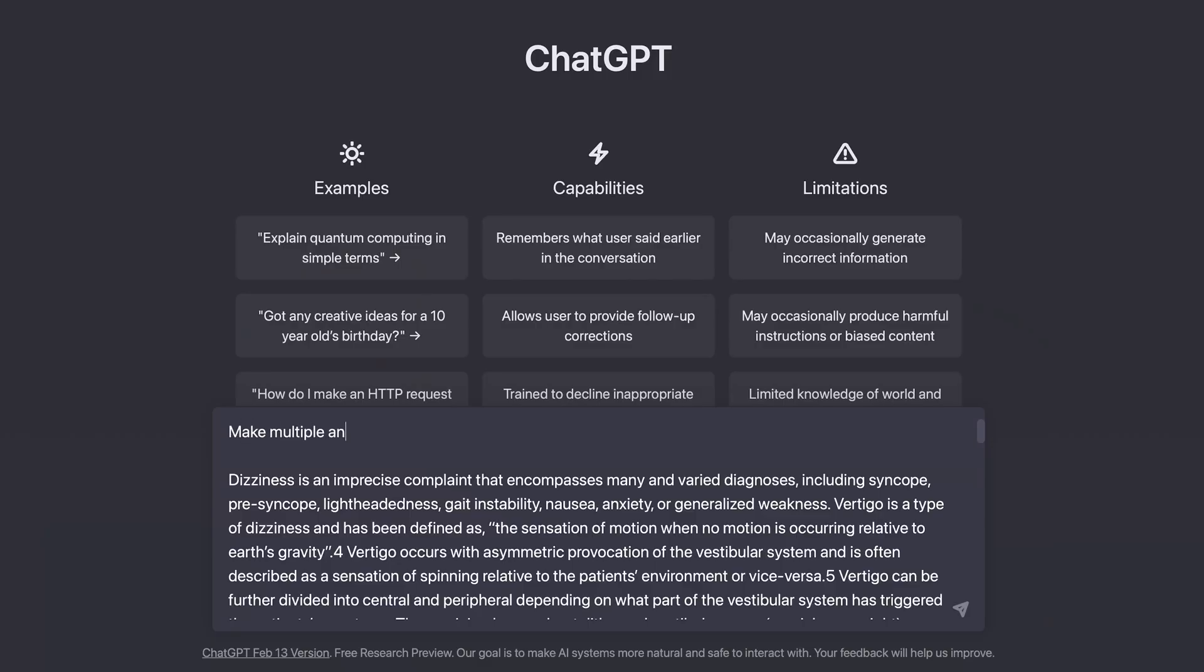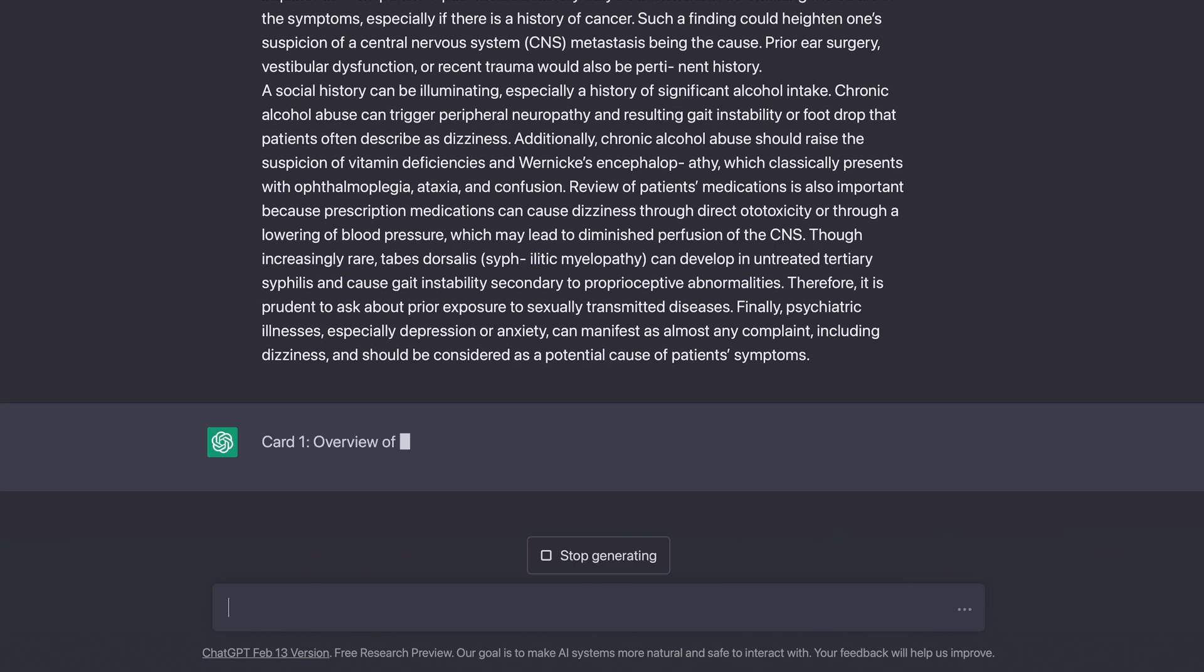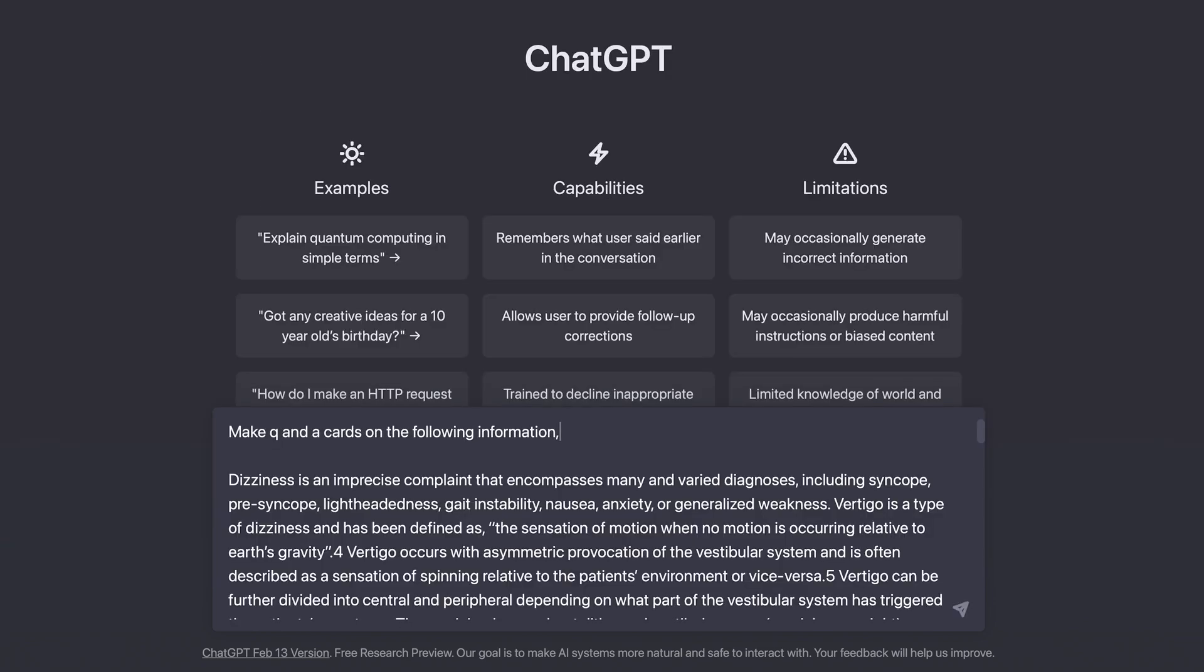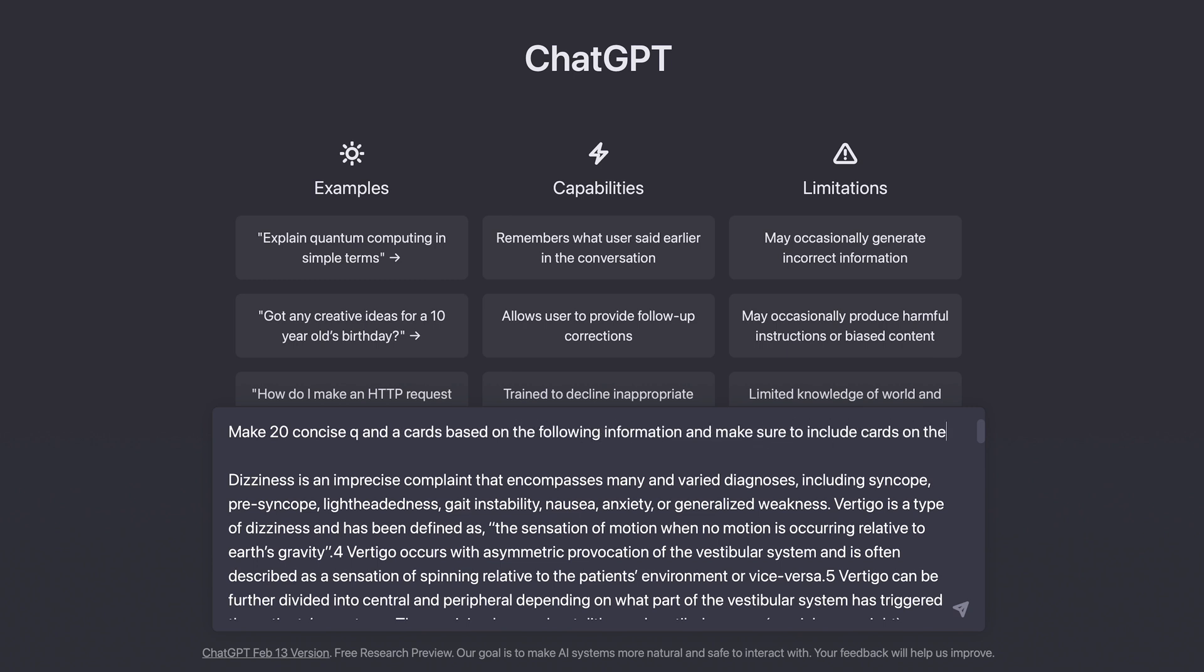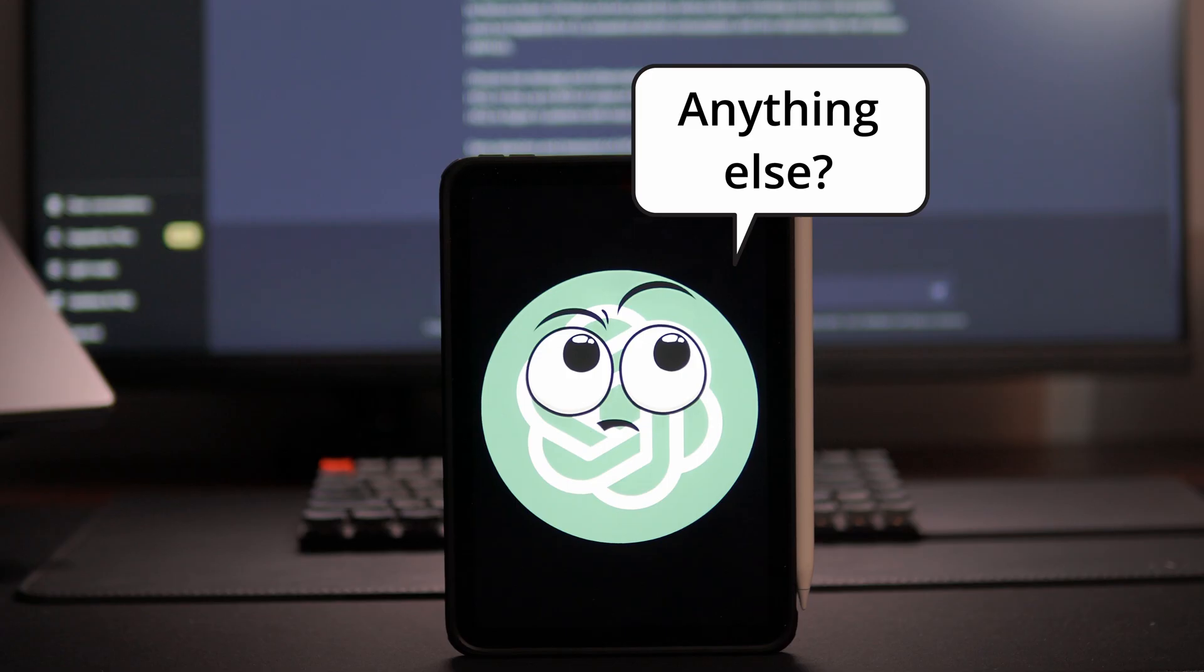Try something like make multiple and very detailed Q&A cards using the following information, or make sure to include cards on these and that, or make 20 concise Q&A cards based on the following information and make sure to include cards on the differential diagnosis of syncope. So that's the first thing.